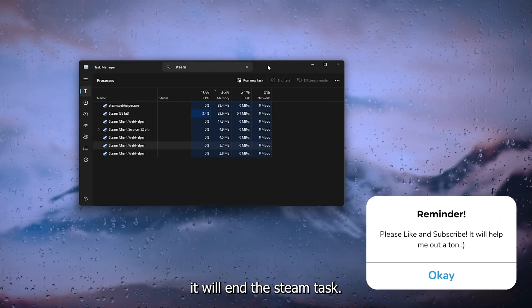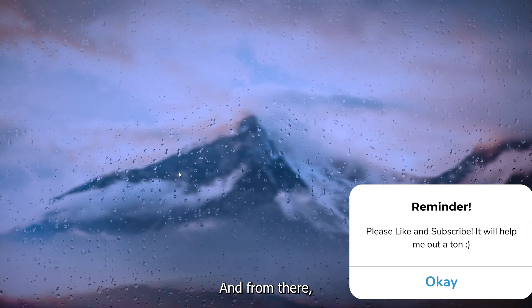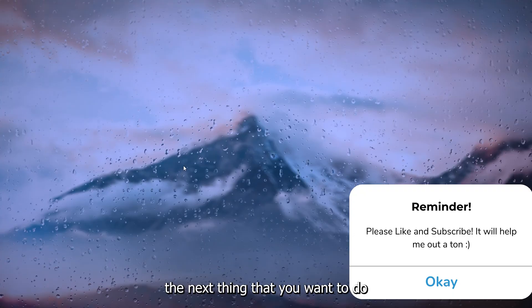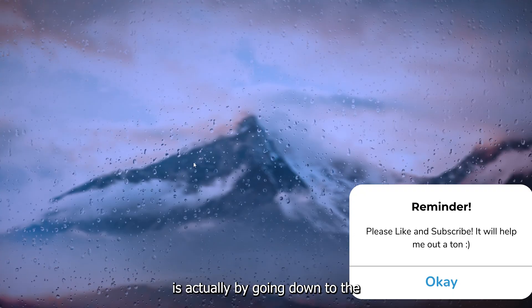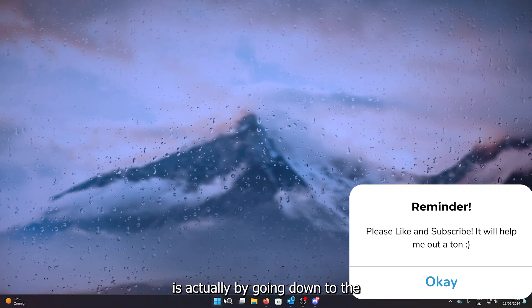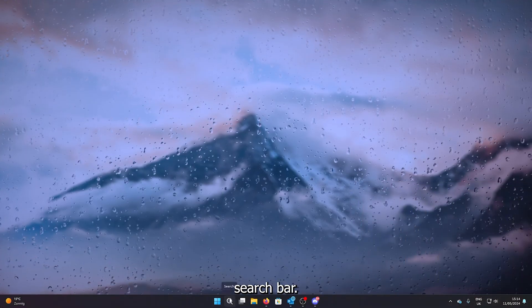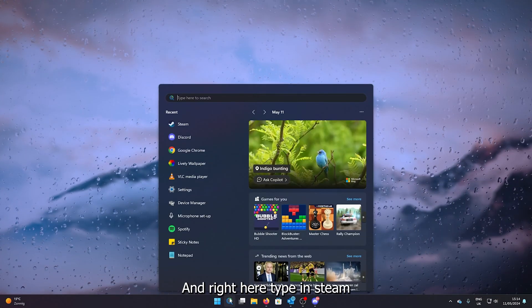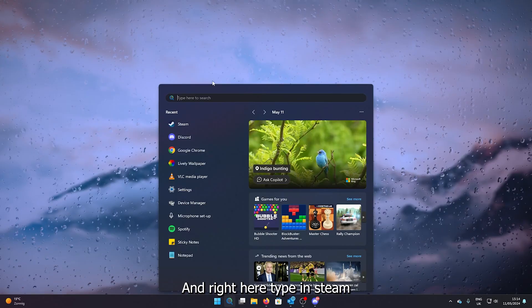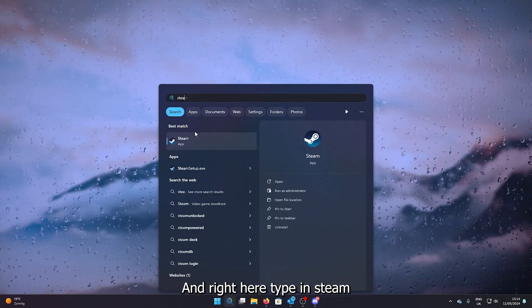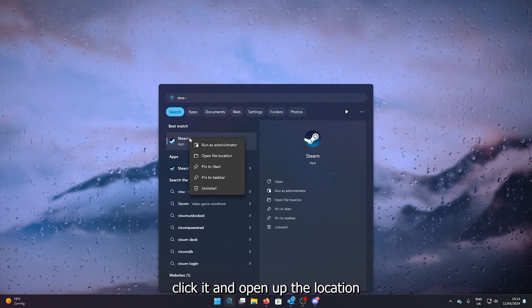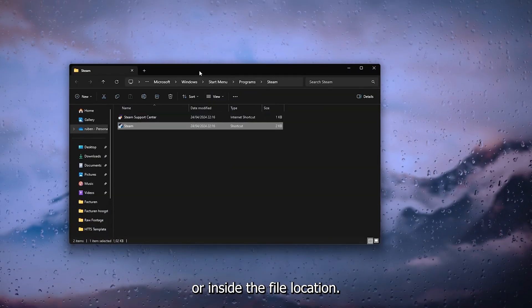Now what this will do, it will end the Steam task. And from there, the next thing that you want to do is actually by going down to the search bar right here. Type in Steam, and then right-click it and open up the file location.